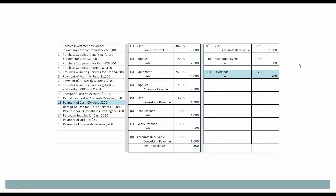Next, we're going to pay dividends in the amount of $200. Dividends under stockholders' equity increase with the debit. So prior to this we didn't have any dividends; as a result of this transaction we do have a dividend, so it is increasing and we will debit it for $200. Cash as an asset is decreasing, so we're going to credit it in the amount of $200.